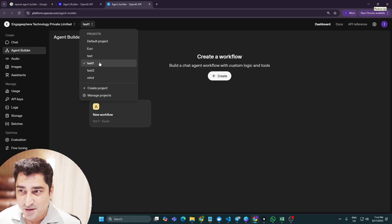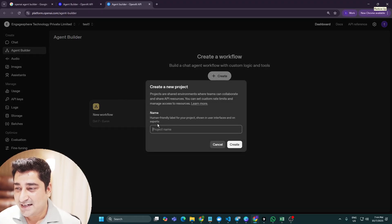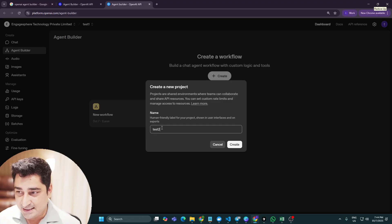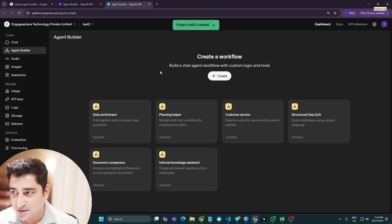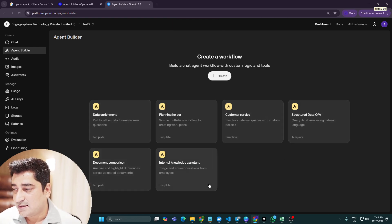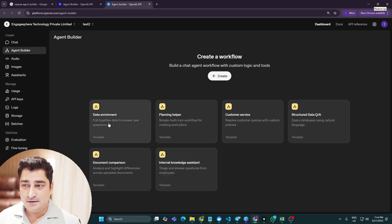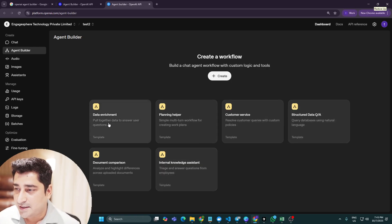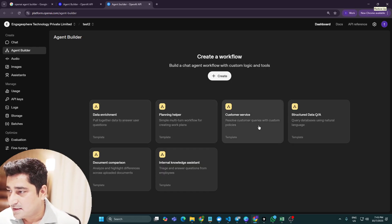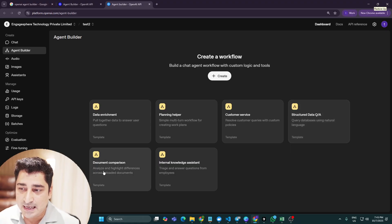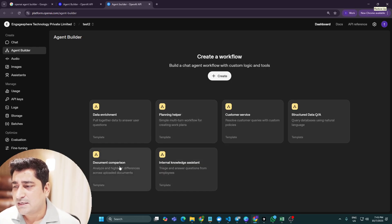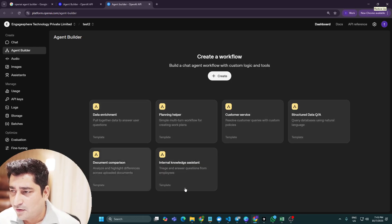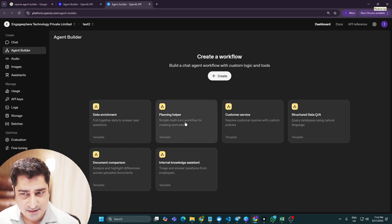I have already tested many projects, so let me create a new project for this video. I'll click on 'Create Project' and give it a name like 'Test 2'. Once you create a project, you'll be able to see some pre-built templates: Data Enrichment, Planning Helper, Customer Services, Structured Data Q&A, Document Comparison, and Internal Knowledge Assistant. I can create a flow from scratch, but let's pick one of these templates.